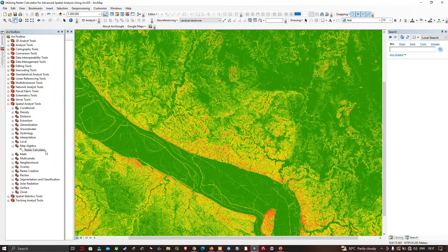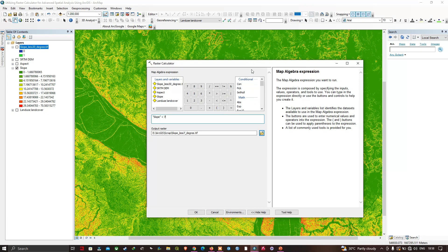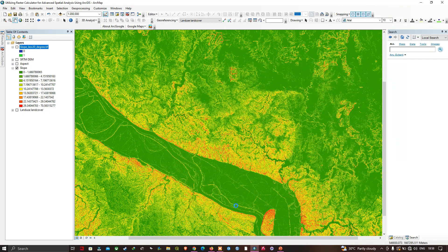I've used the slope raster, set it to less than seven, and selected the output file location. We're going to find the areas for slope in degrees less than seven. Click OK.